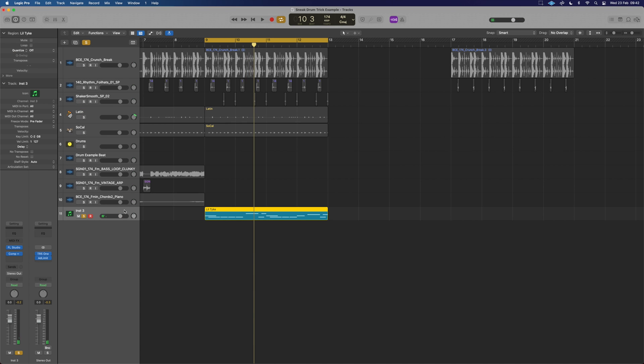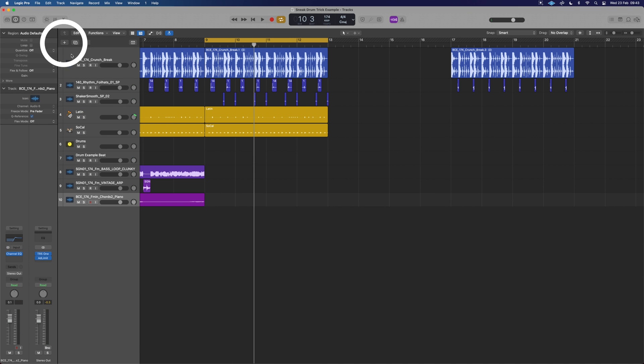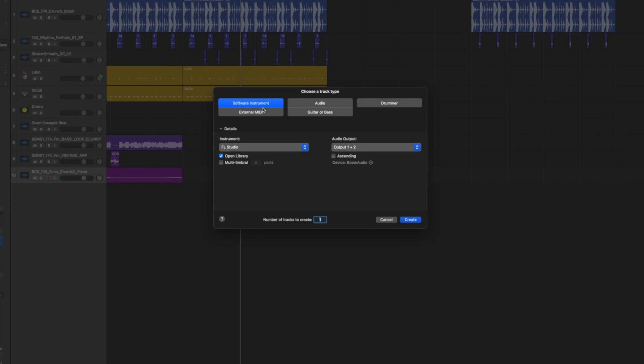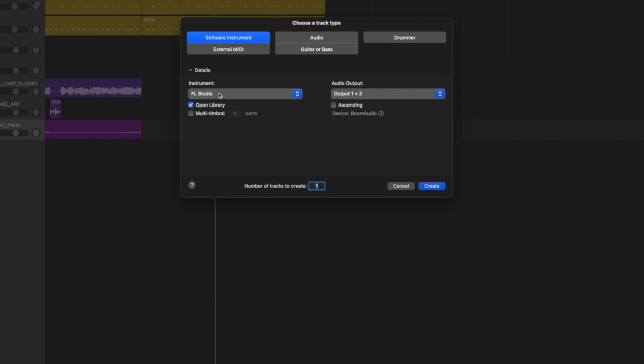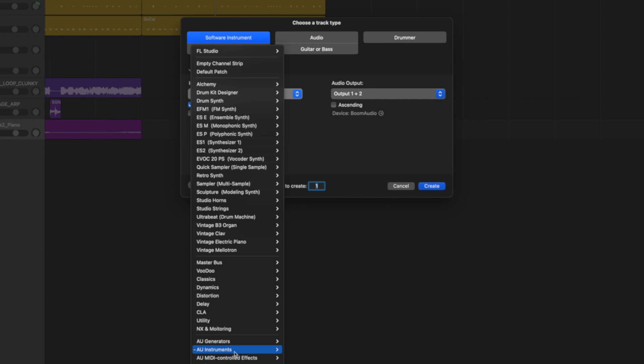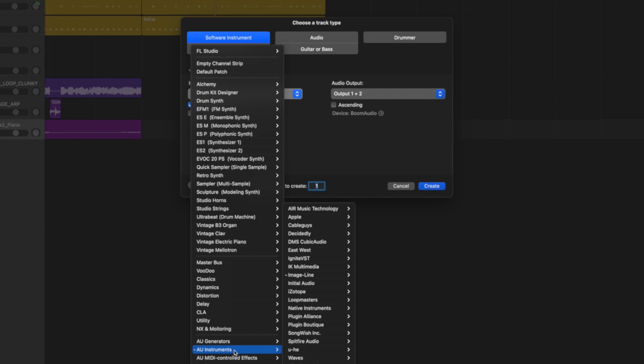Let's delete it and what we need to do is create a new channel up here. We're going to go to software instrument, bring ourselves down to AU Instruments into ImageLine and launch FL Studio.